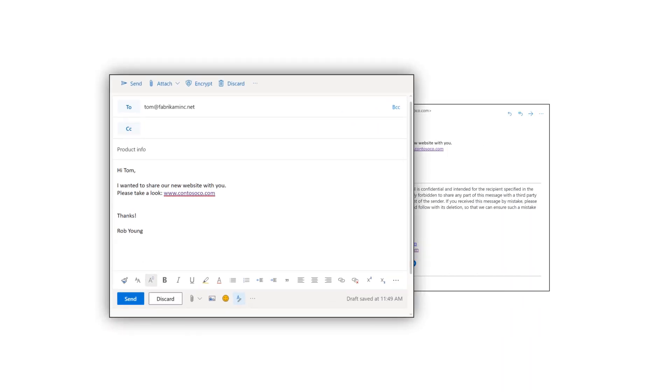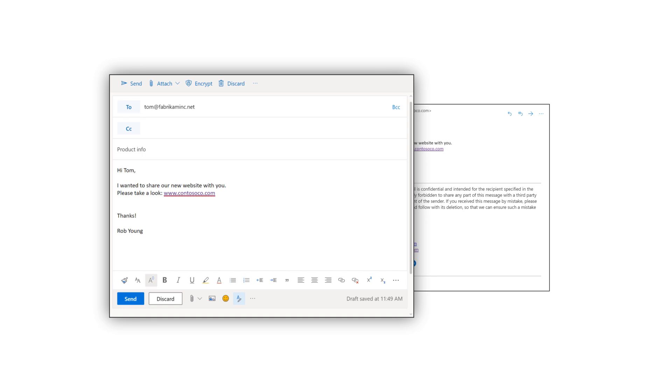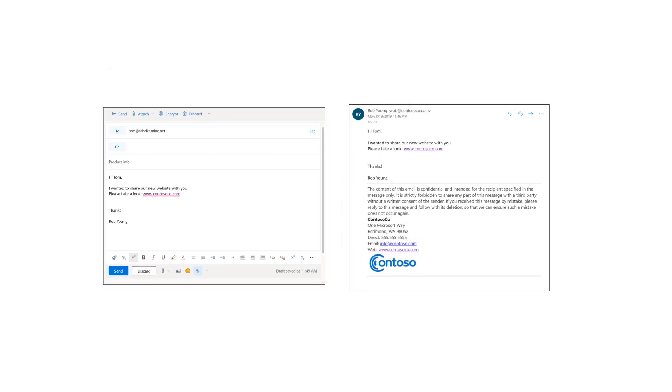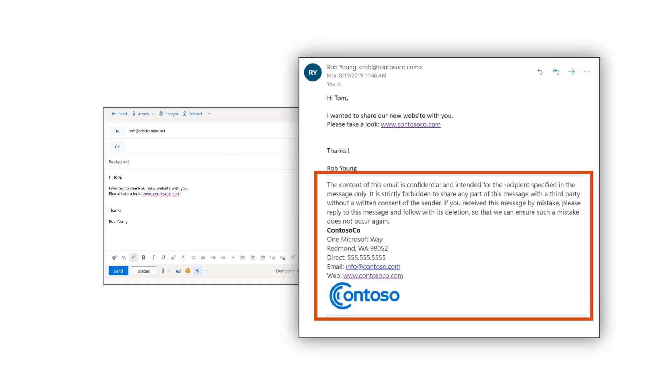When you send your next email, you won't see the signature we just created. However, recipients will see it like this.